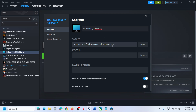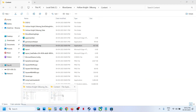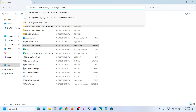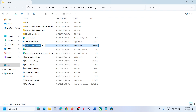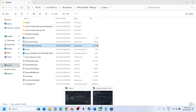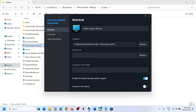Now we need to type in the name of the exe file. Go back to the game installation folder, find the game exe file, right-click it and click Rename so you can copy the file name. Then go back to Steam and, after the Content folder path, add a backward slash followed by the exe file name — for example, Hollow Knight Silksong — and then close this.